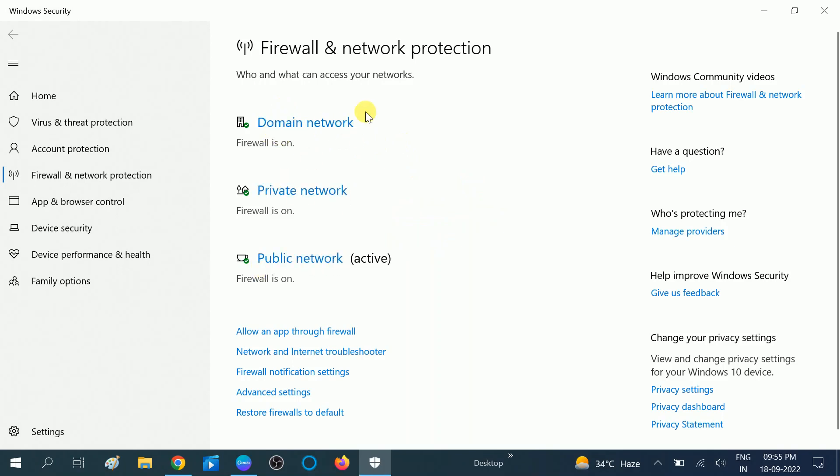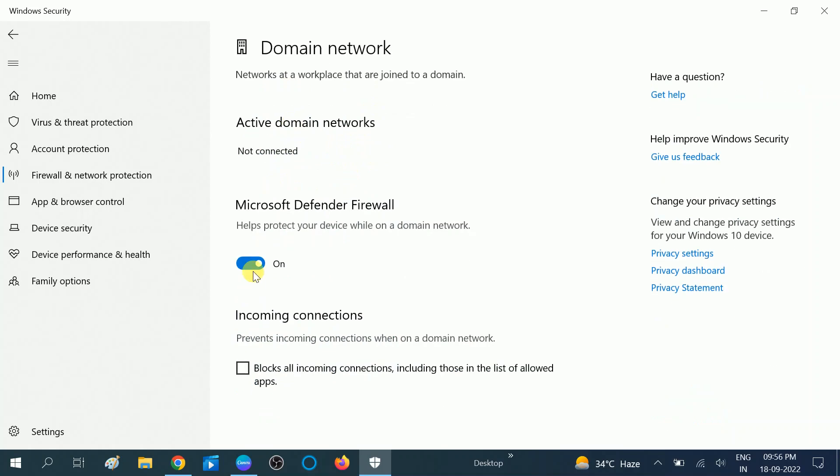If you are working in a domain environment, you need to turn off the firewall so that your connection between your system and the domain system can establish easily. Click on this option first, domain, click on turn off.